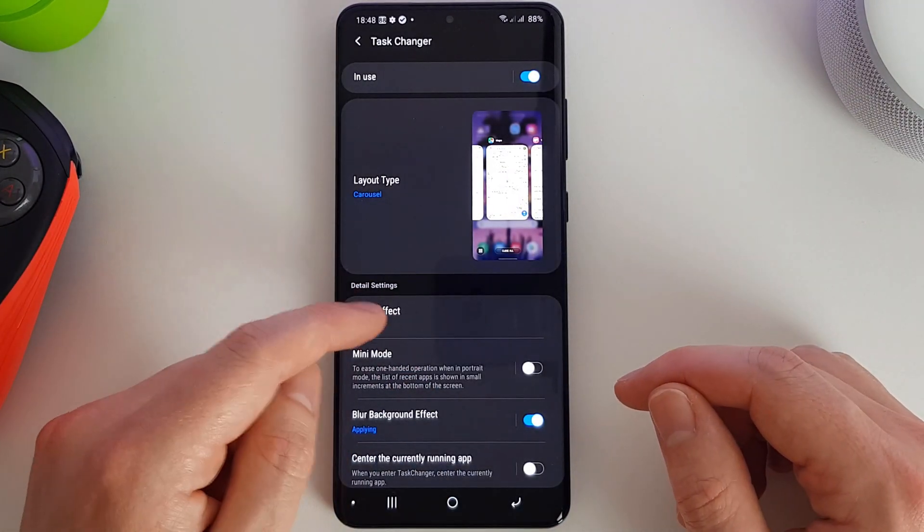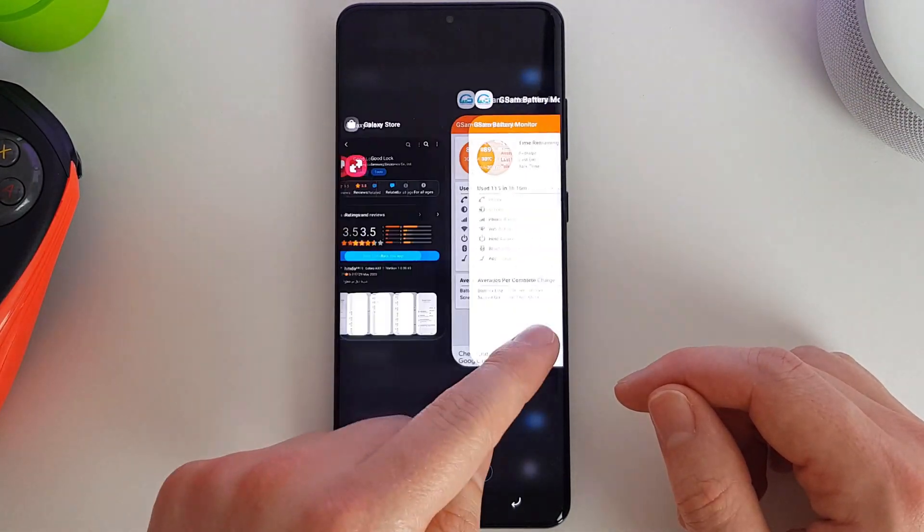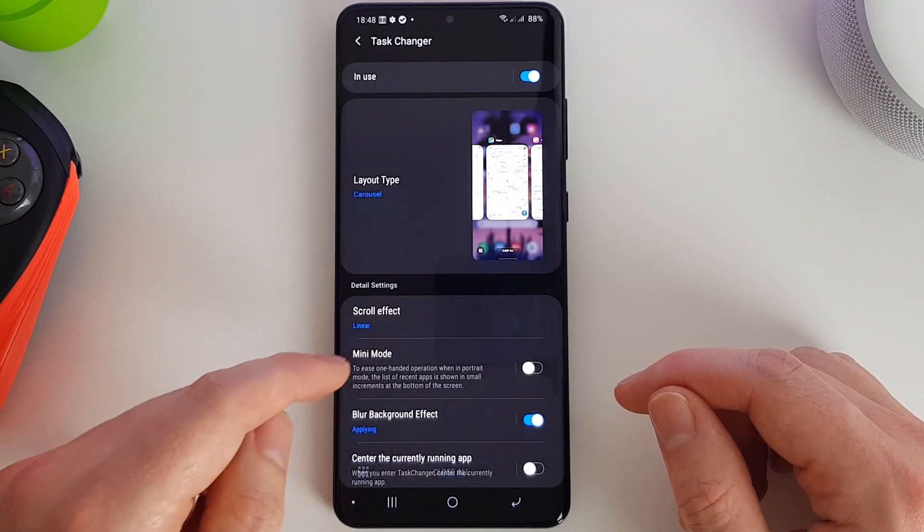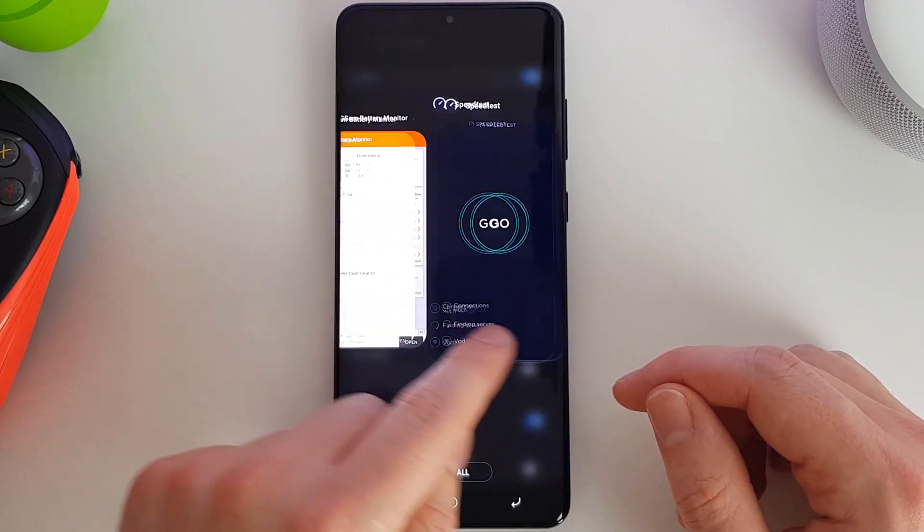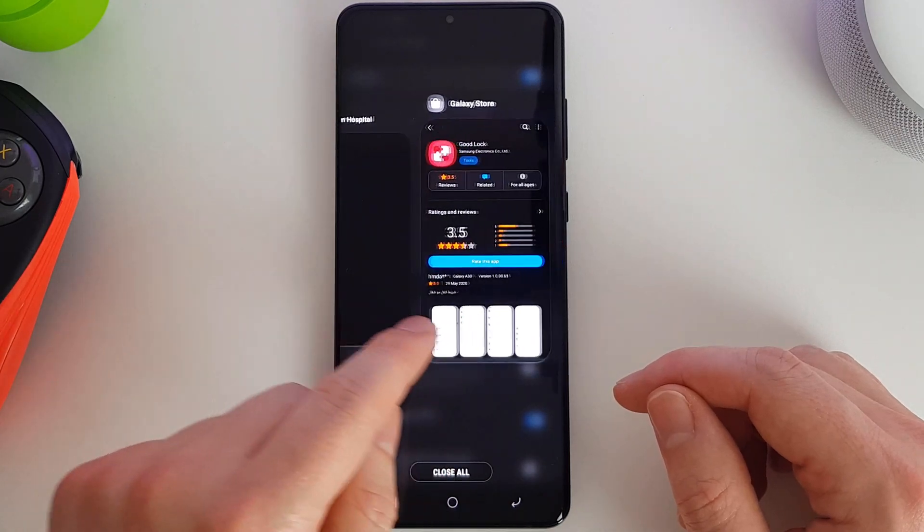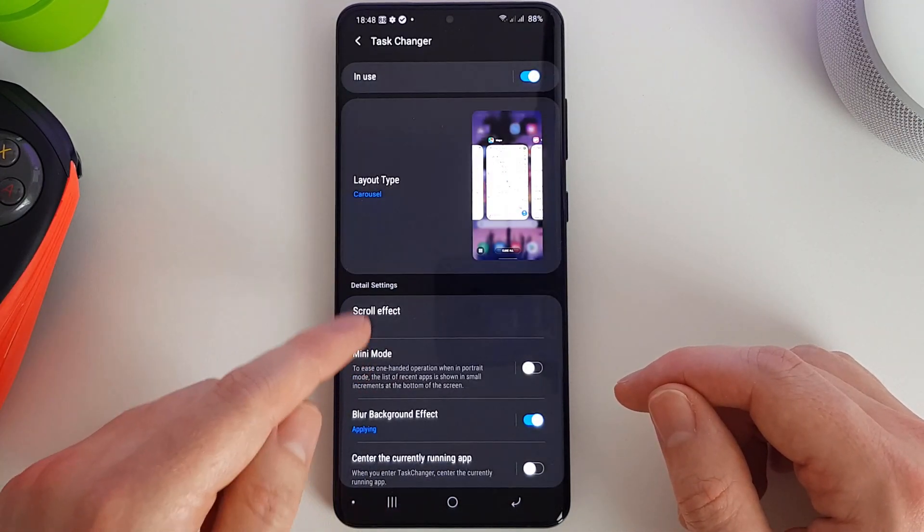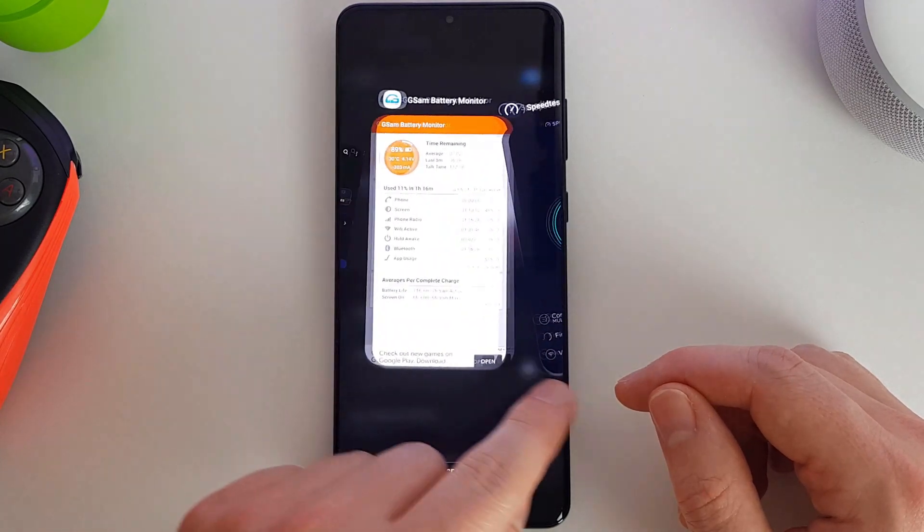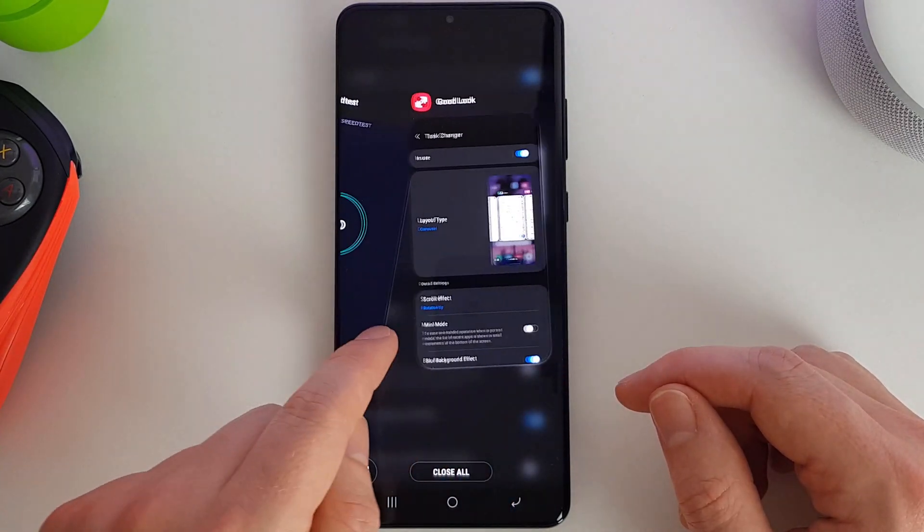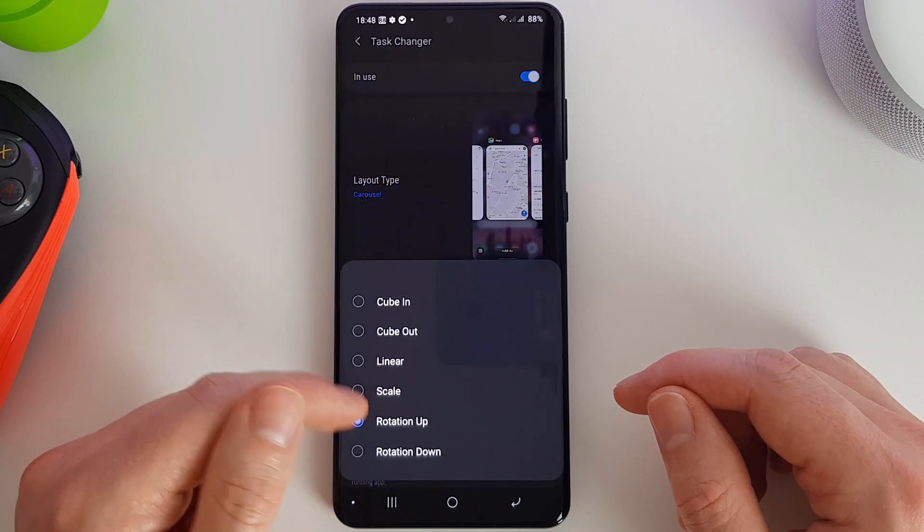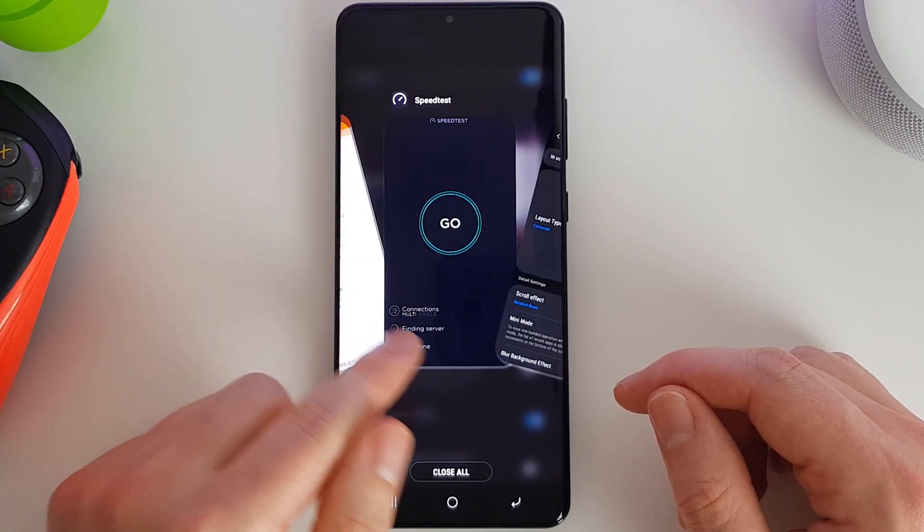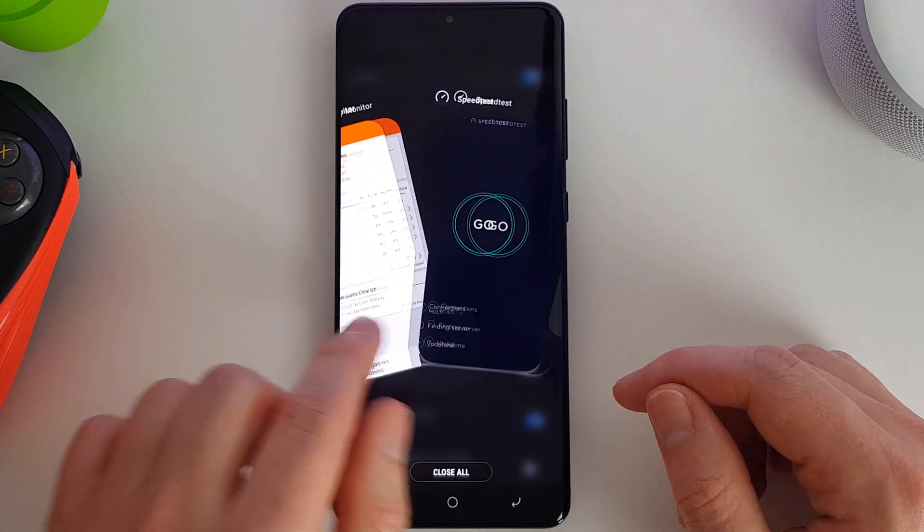We've got a linear one that'll just be a straight line. We've got a scale, so whichever is active sort of pops up further into the screen. Got a rotation up—this is almost like they're hanging off a washing line or something. And we have a rotation down, so this is like a stack of cards almost.